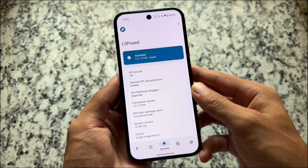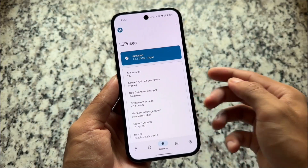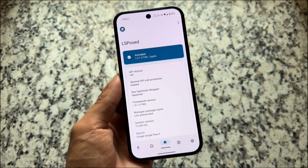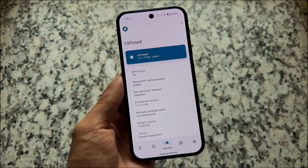All required files are available in the description. This is it — thanks for watching, and I will see you in the next one.